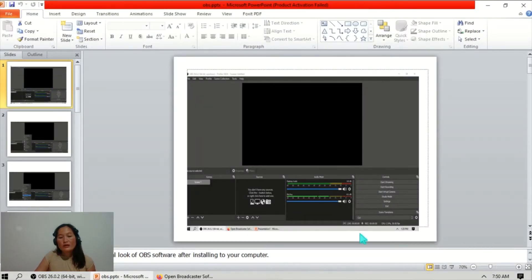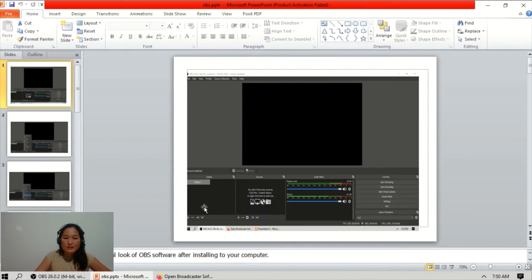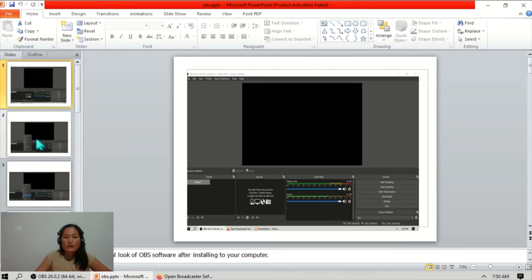I have a slide here. After installing the software and opening it, this is the actual look of OBS. There is a scene, the source is empty, an audio mixer, and the controls. First, under Sources, we need to add the video capture device.